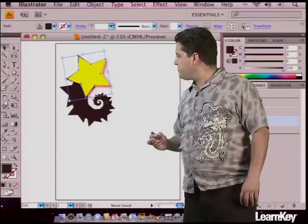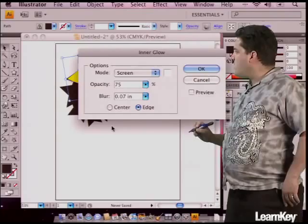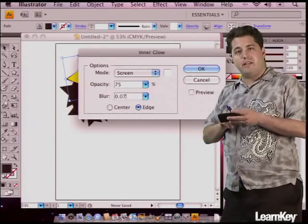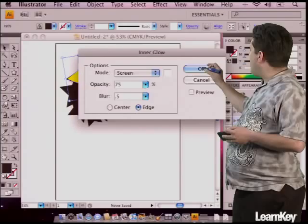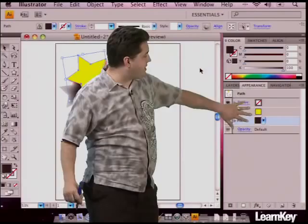To give it a different stylized effect, I want to choose an Inner Glow. I'm going to come up to Effect, down to Stylize, and pick Inner Glow. I can change the screen, the opacity, and the blur. I want to take the blur down a little bit, so I'll click inside the blur, backspace, and type in 0.5. I'll hit OK, and it's going to soften the edges and apply a glow effect to the background.